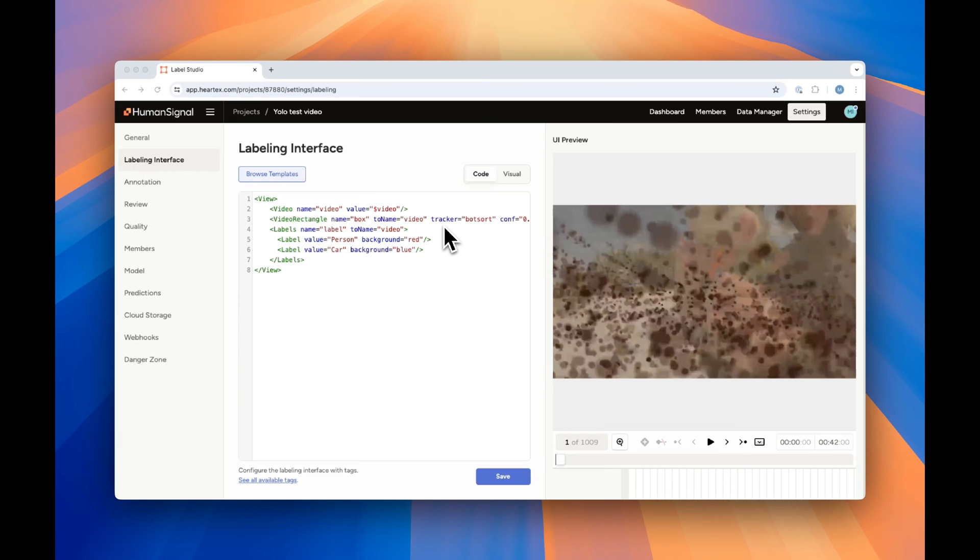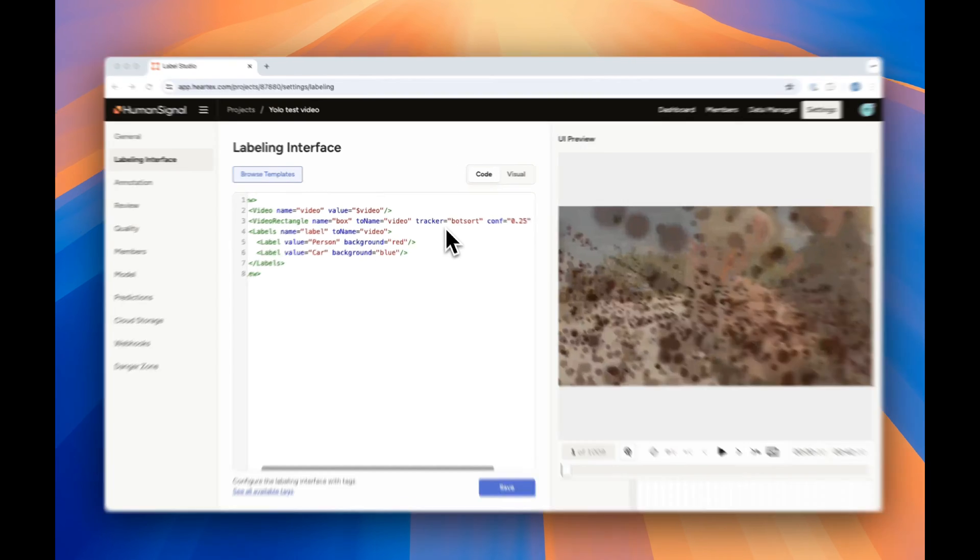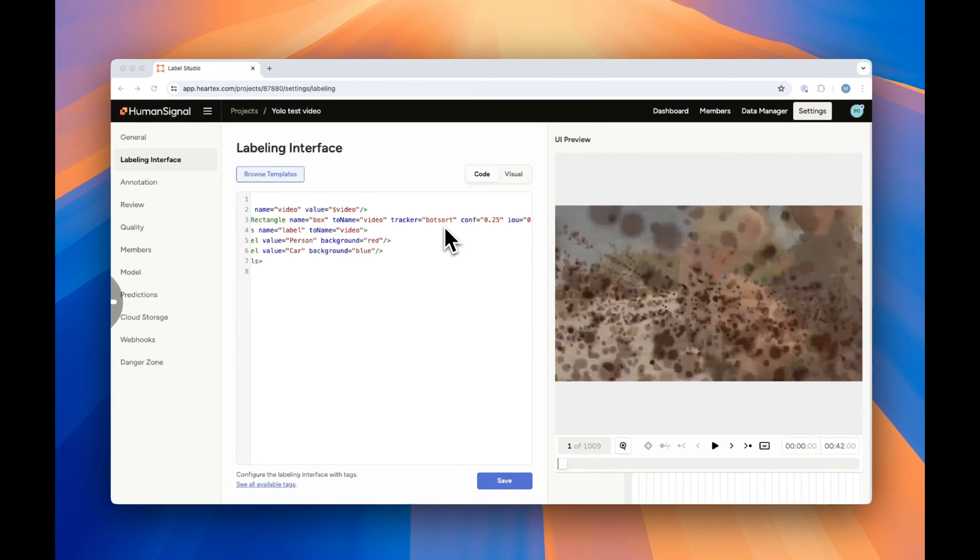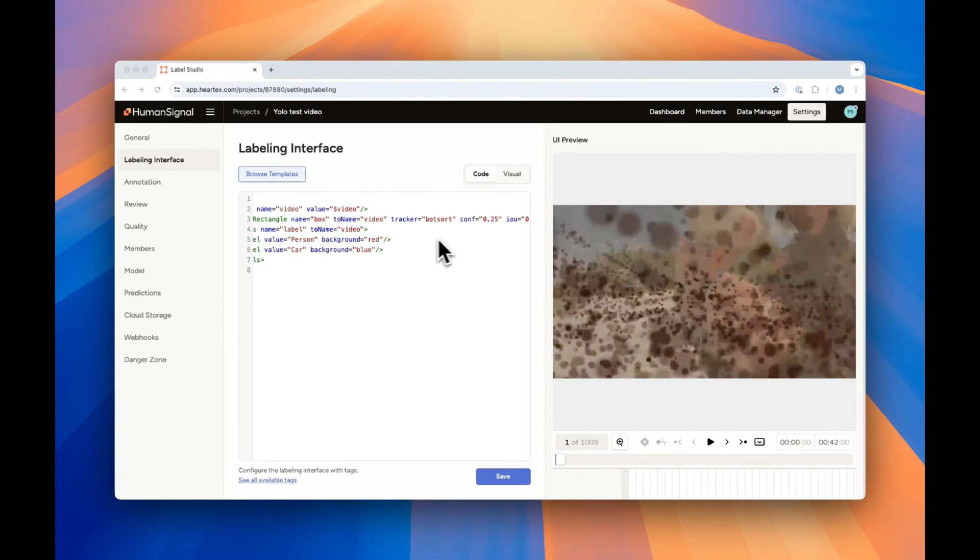We'll be using botsort. Note also that you can pass the parameters that you'd like to use for your tracker. Let's take a look at this video tracking in action.